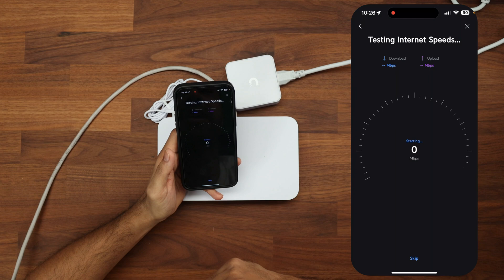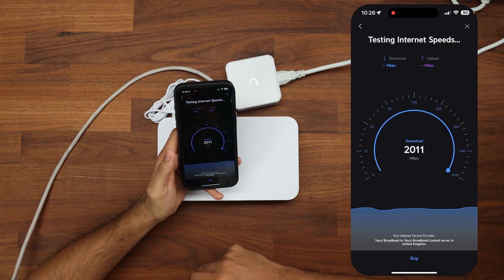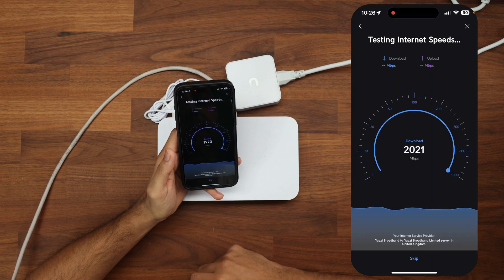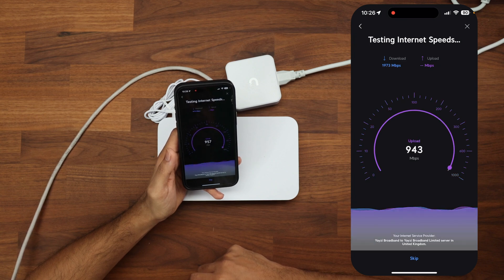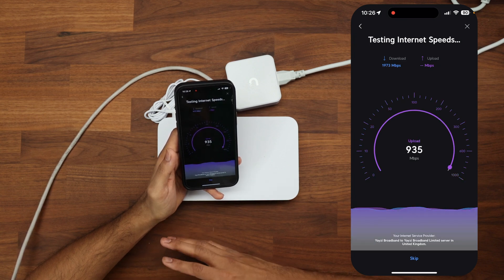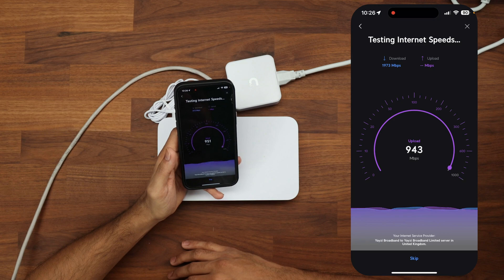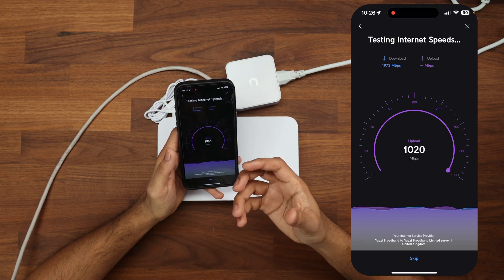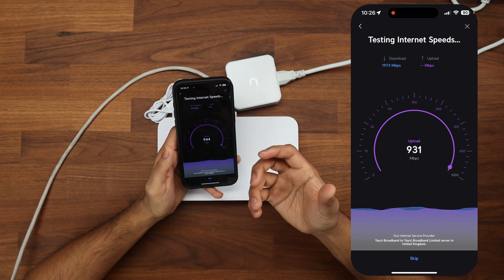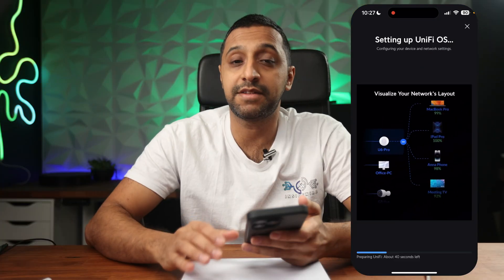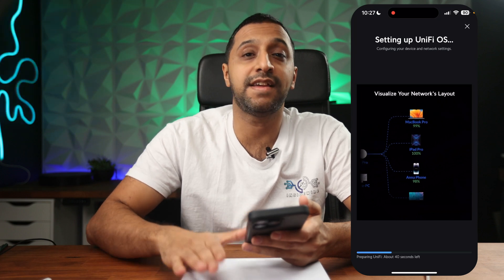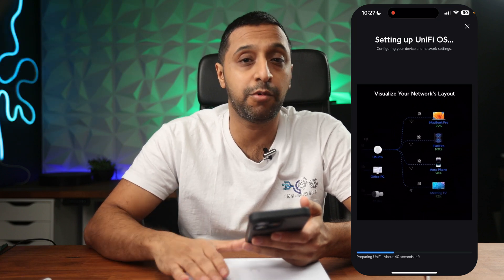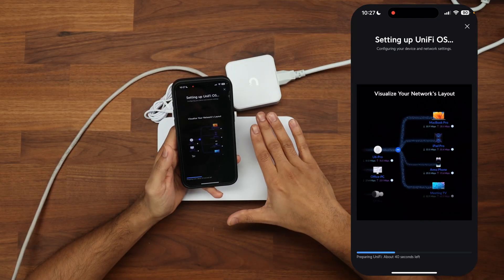Once it's picked up your ISP you can give it a name - we're going to leave it as Cloud Gateway Fiber. And it's now going to test my internet speed. So it's giving me 1800, 1900 megabits per second in terms of download, sometimes hitting 2000, so 1973. And then the upload is maxing out around about a thousand megabits per second which sounds about right for my connection - I have two gig down, one gig up. Now it's going to check for any firmware updates and get it set up on unify.ui.com.